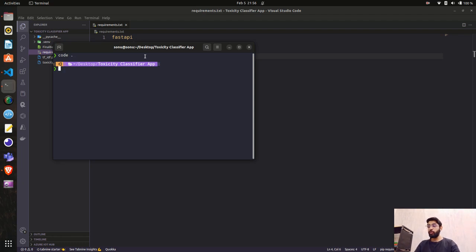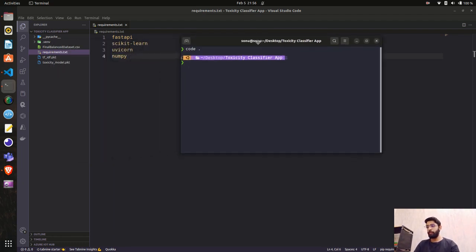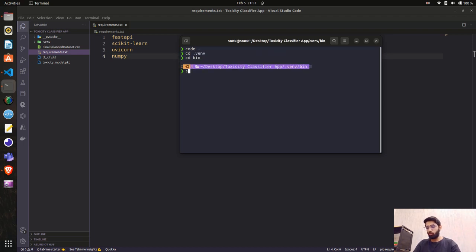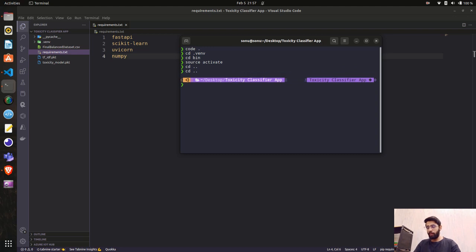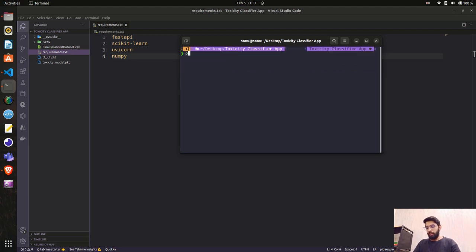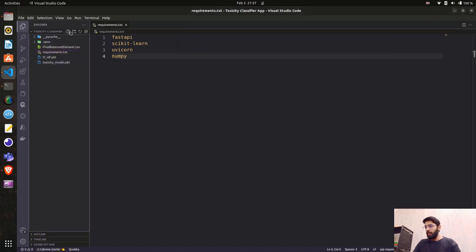I'll first activate the virtual environment — I already have the dependencies installed. To activate: cd venv, cd bin, then source activate. If you're on Windows, use activate or dot-slash activate in PowerShell. If you haven't installed the dependencies, you can run pip3 install -r requirements.txt. Now let's create the file app.py where we'll write our endpoint code.